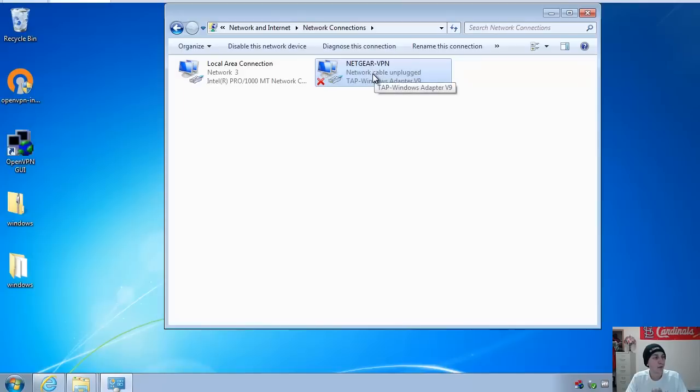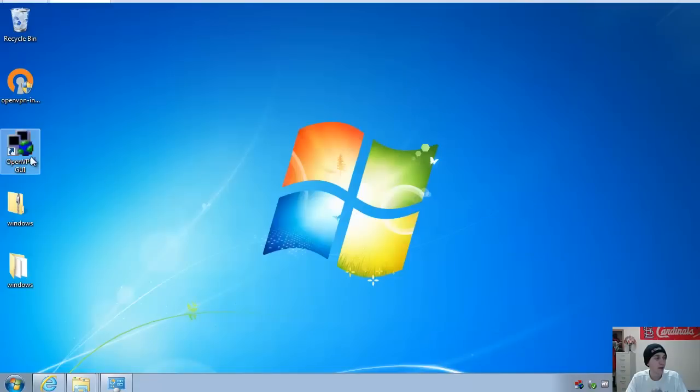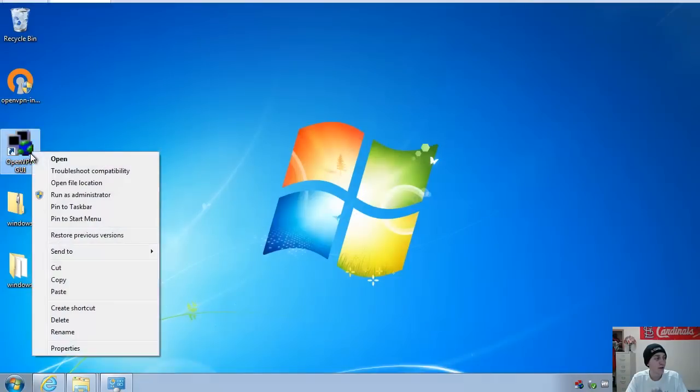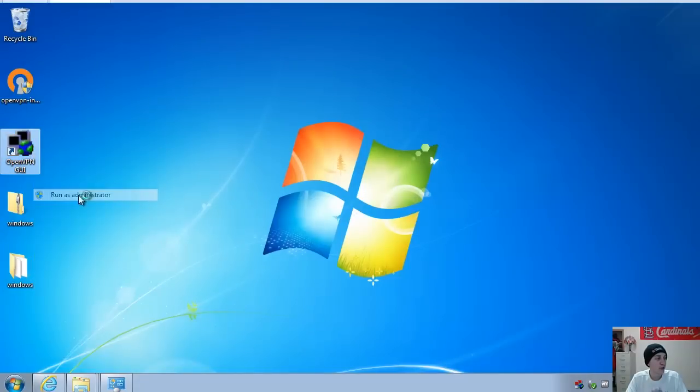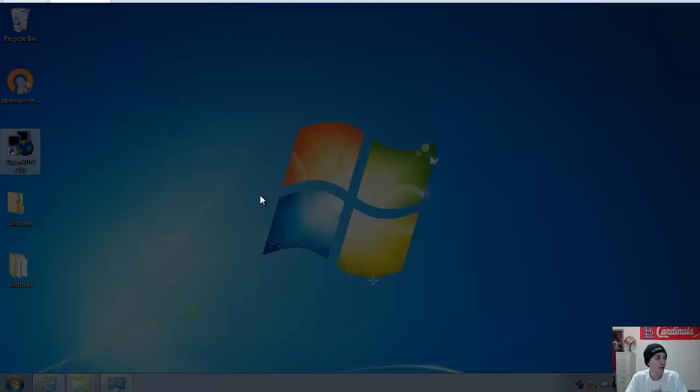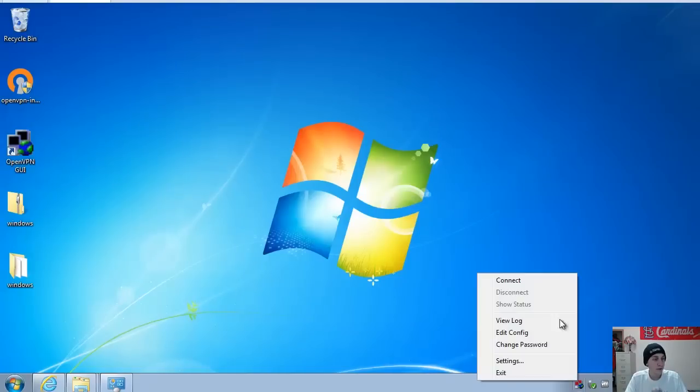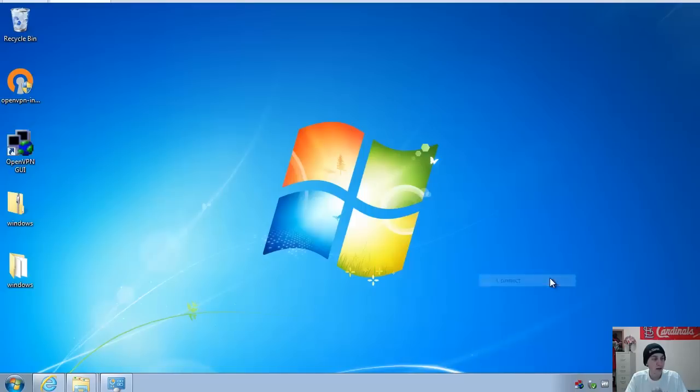So now that you have renamed the network adapter, you can go ahead and run the OpenVPN GUI. You want to make sure you run it as administrator. So all you have to do now is click connect.